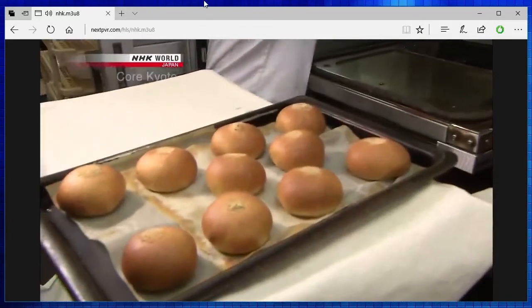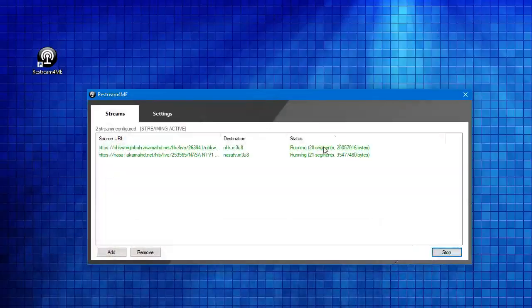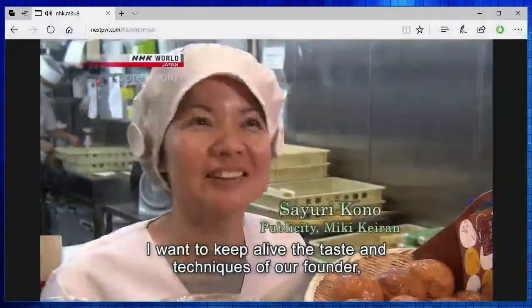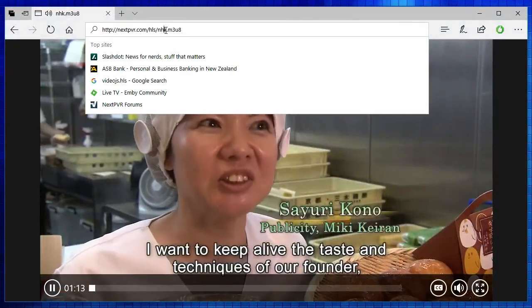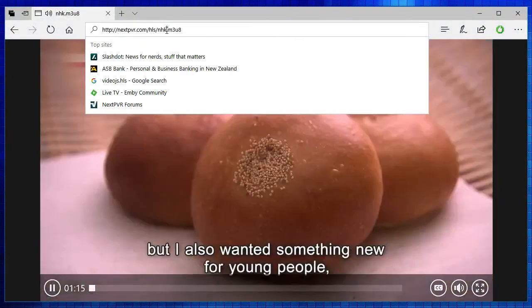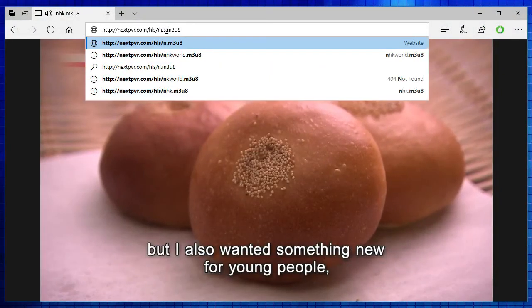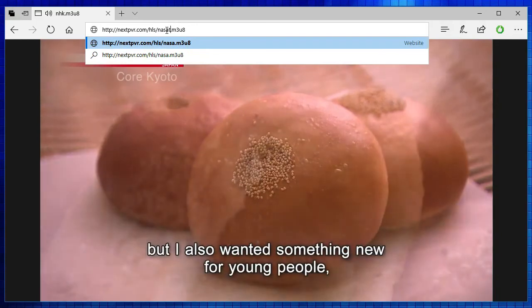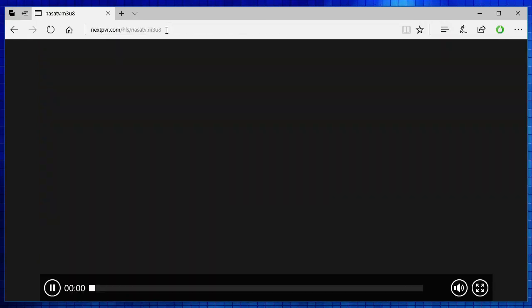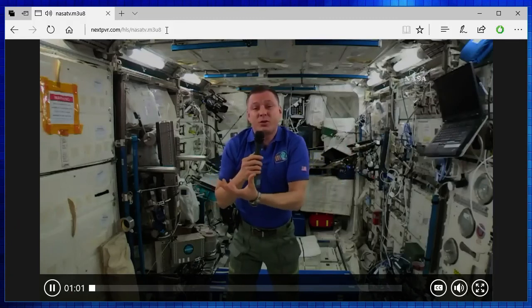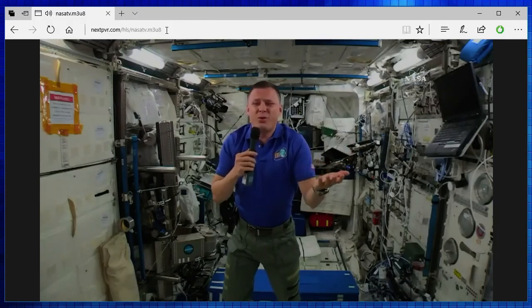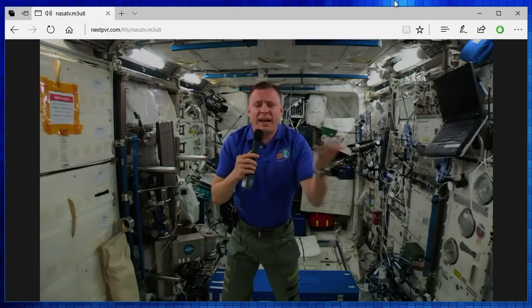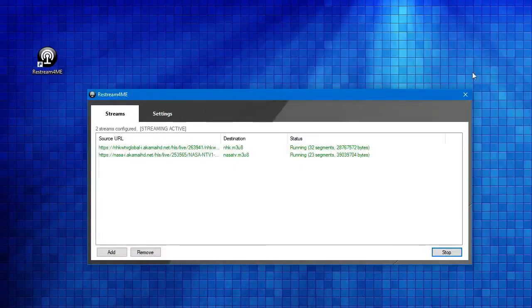And we should have the other stream ready now. NASA TV, yes, so it's caught up. Now it's fine to watch as well. Let's put in NASA TV. And there's the NASA TV stream playing. So that's it. It's a pretty straightforward application to use.